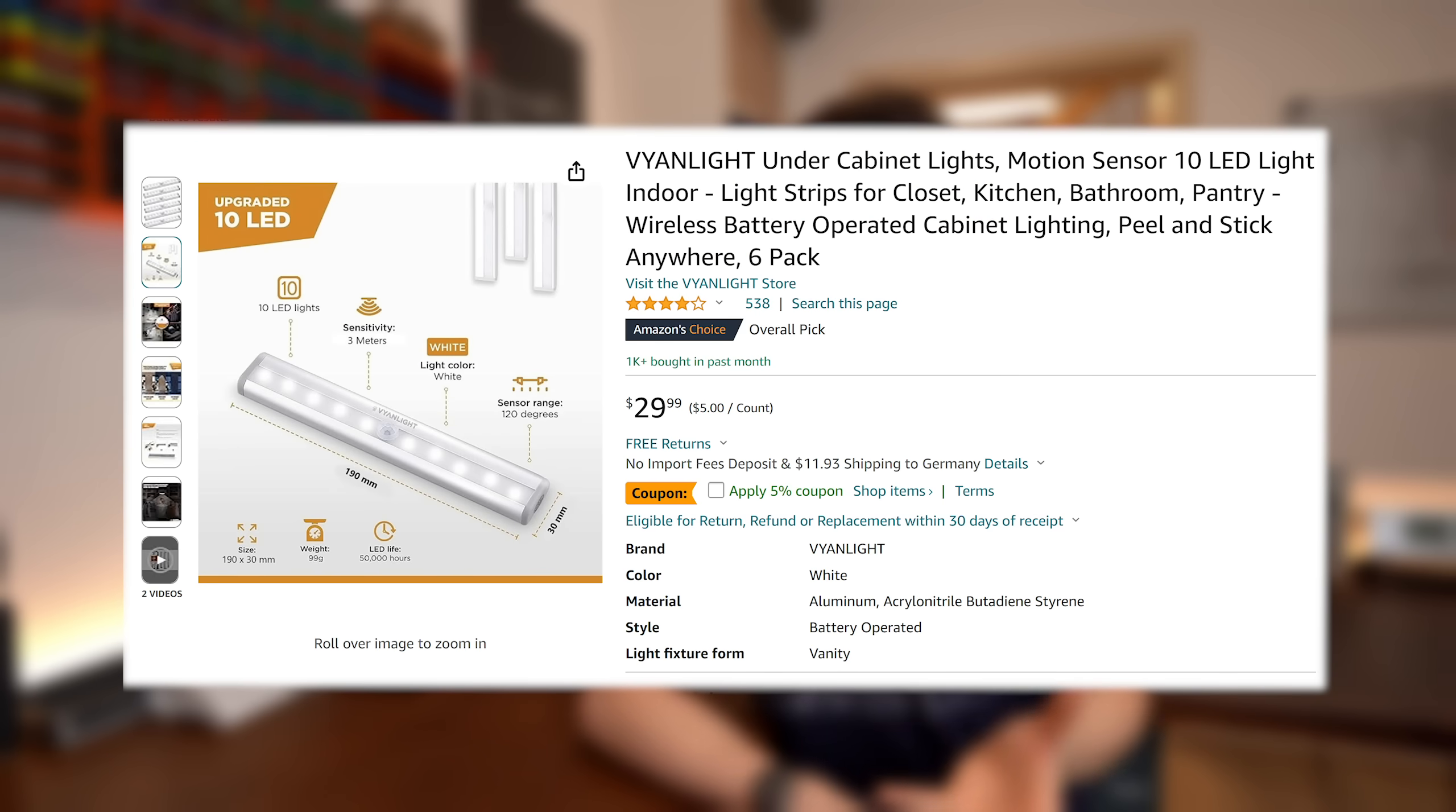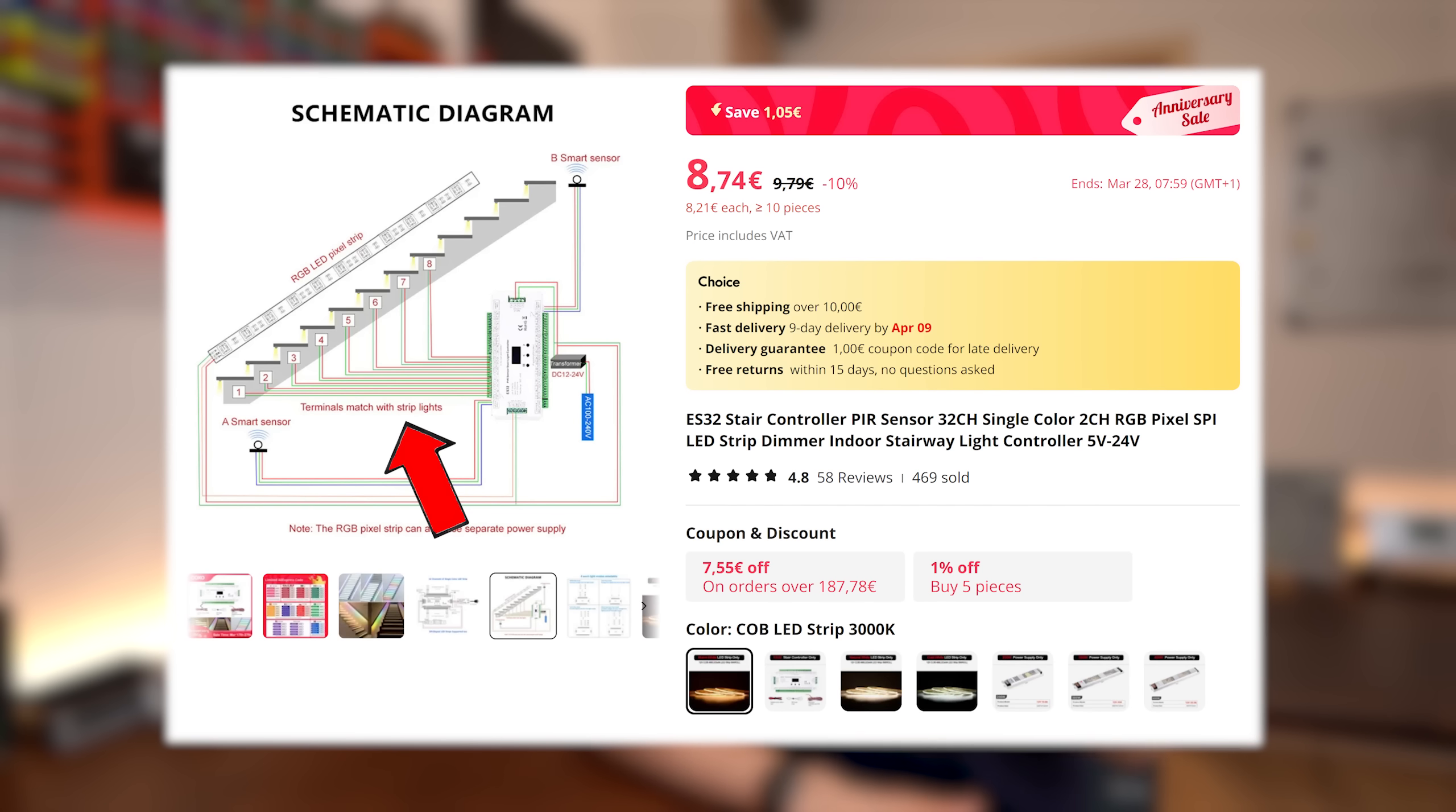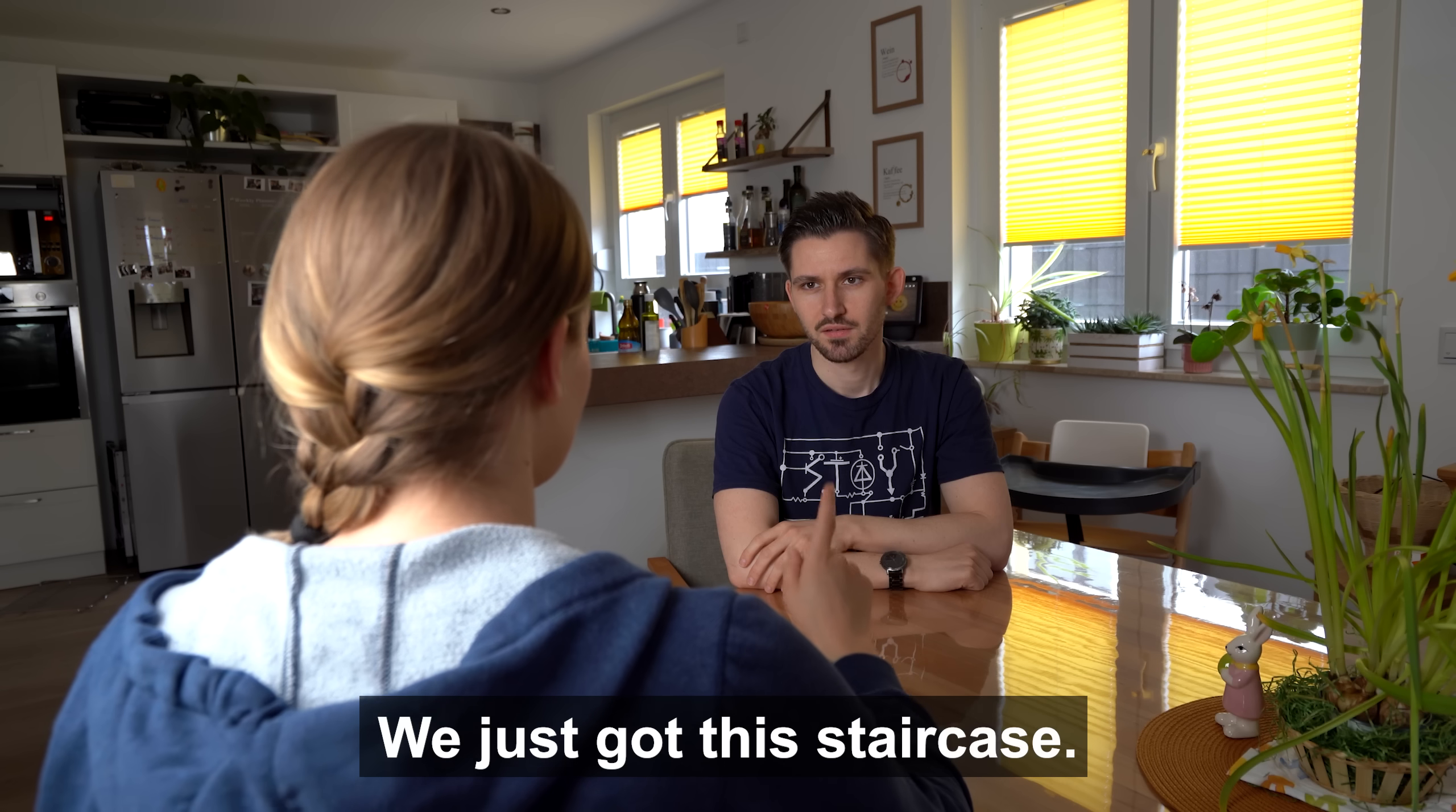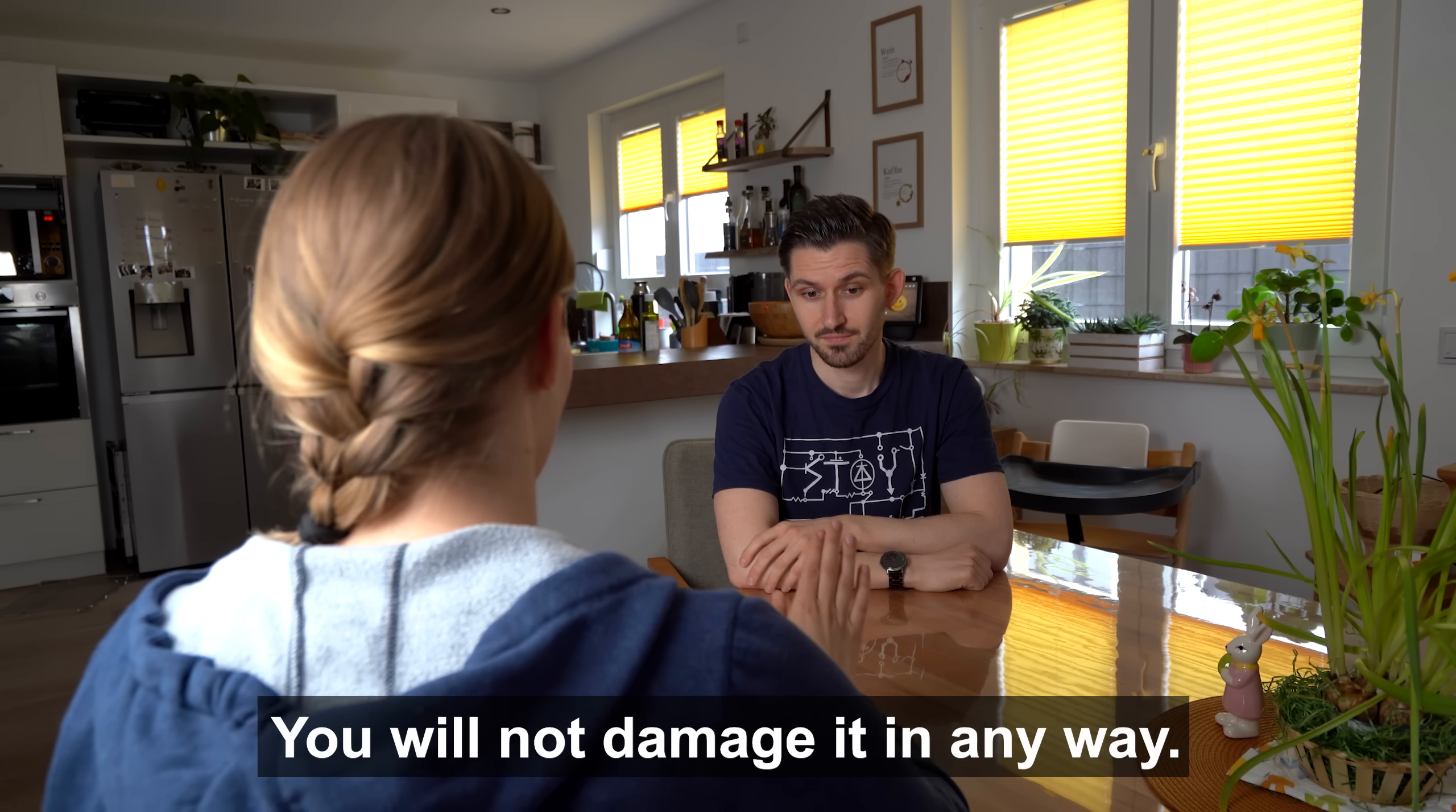I mean most of those solutions either use rechargeable lights that I hate, or require tons of wiring all around the stairs which I cannot easily hide since my girlfriend said we just got this staircase, you will not damage it in any way.